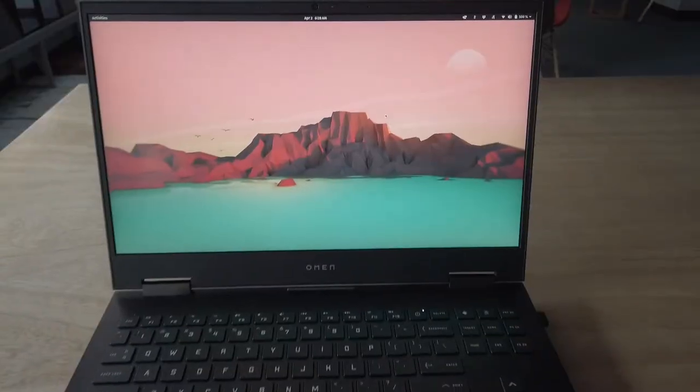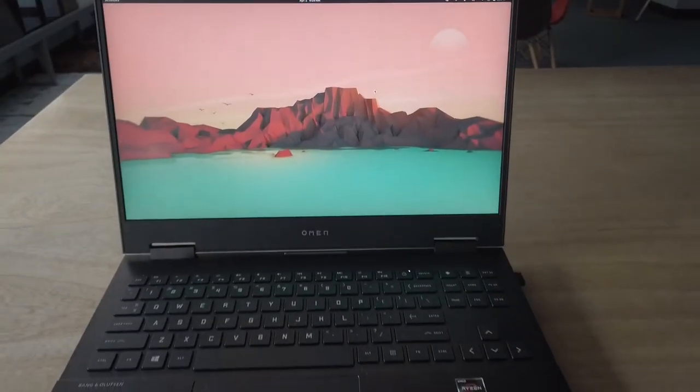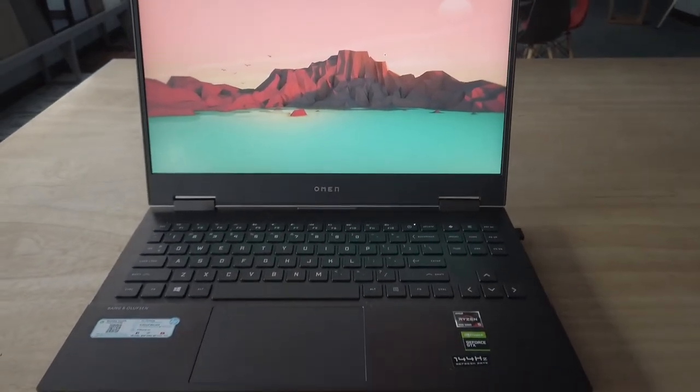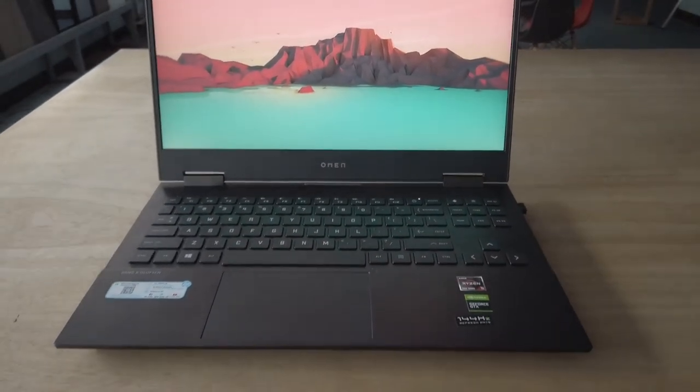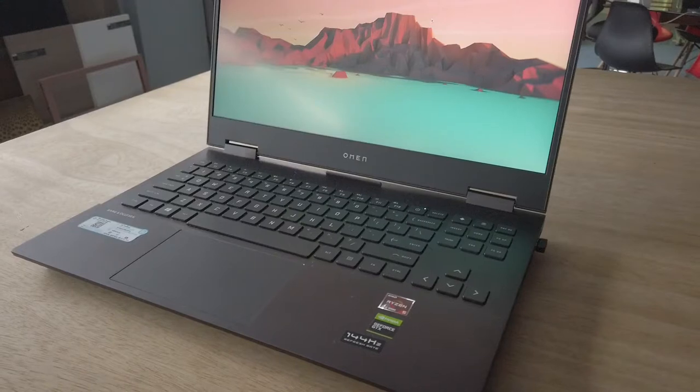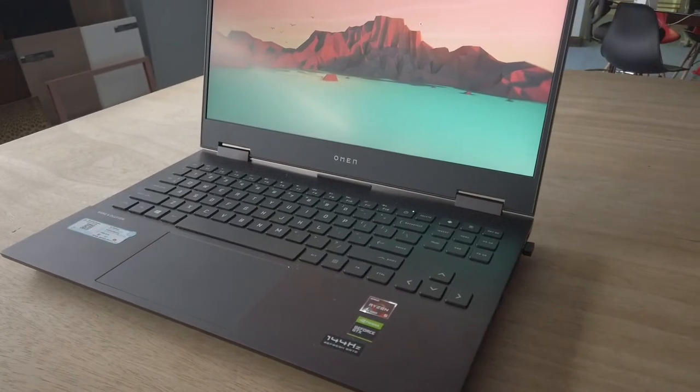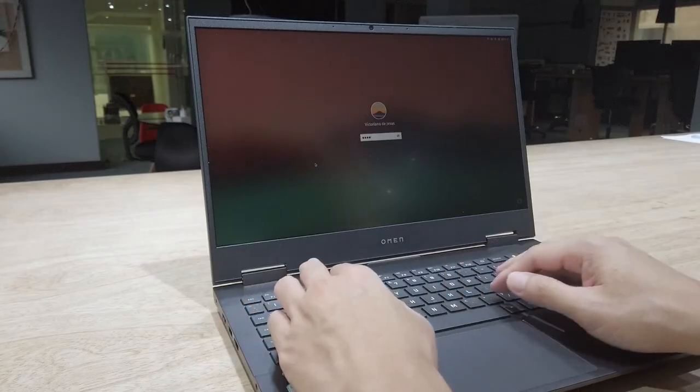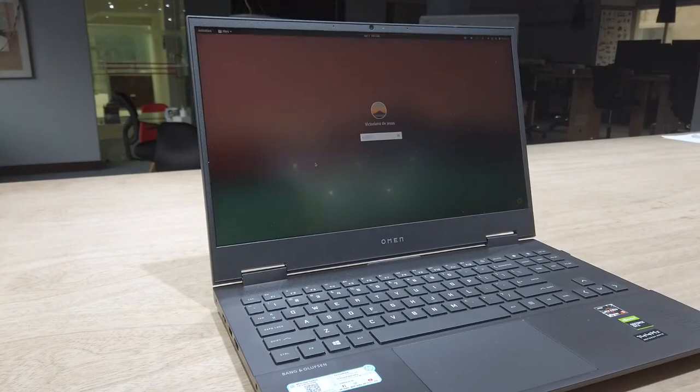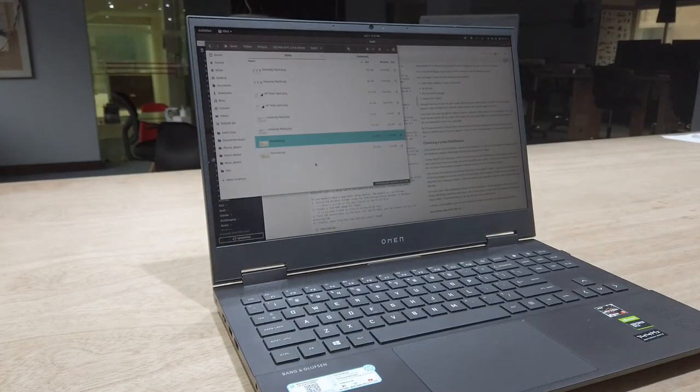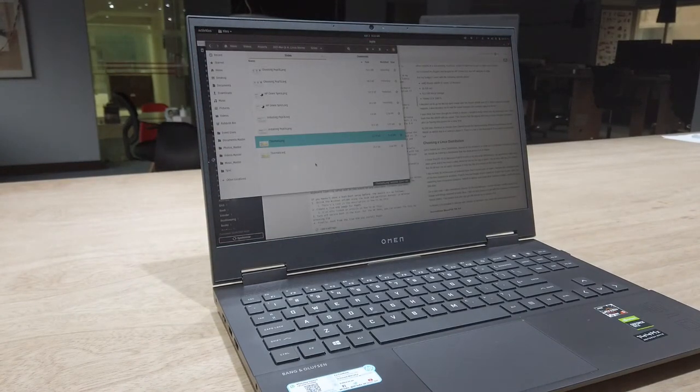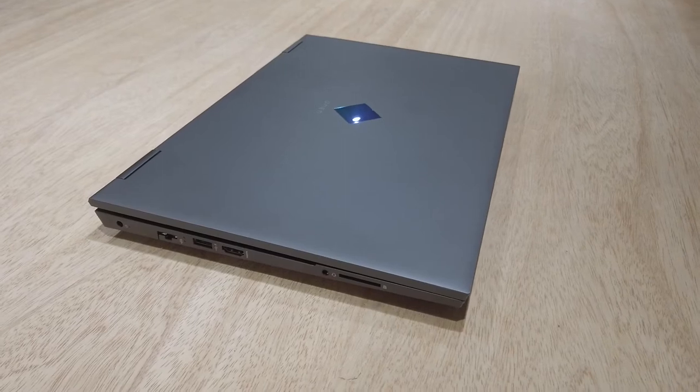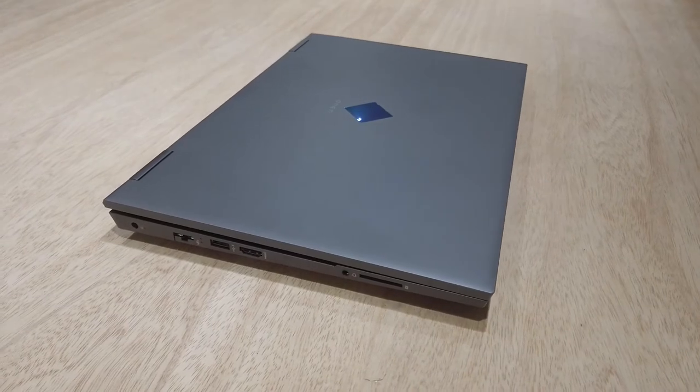The short answer is yes it can. And we're going to look at choosing the right Linux distribution for the job. We're also going to take a look at the compatibility and behavior of the hardware components of the laptop. I've placed timestamps in the video, so please feel free to skip to the sections that are most important to you.